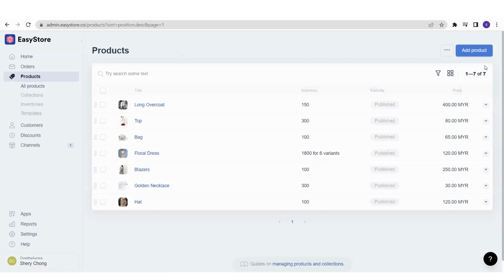You will reach this page. If you have previously uploaded your products, you will see the list of products you have uploaded. Now we are going to add a new product — click on Add Product.